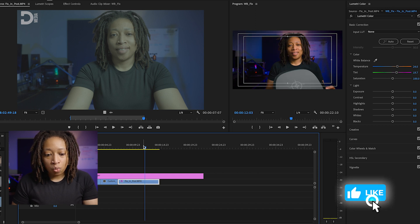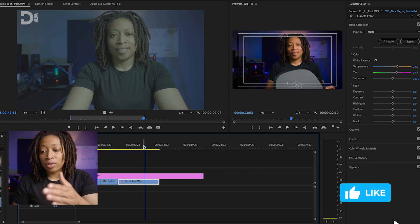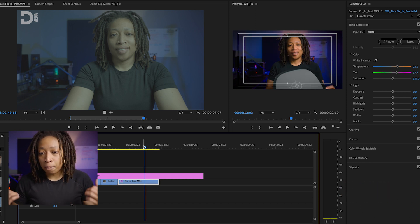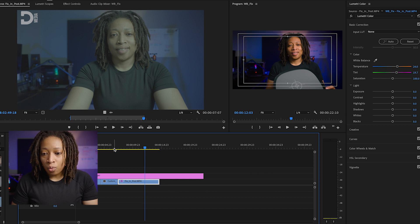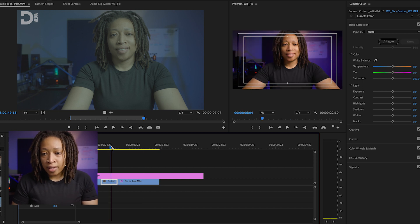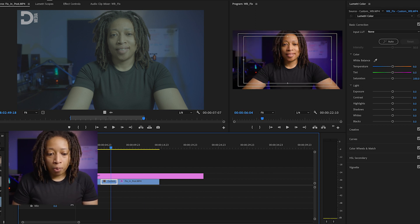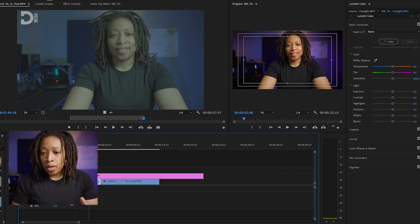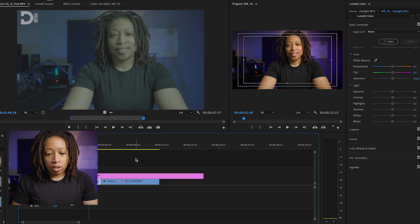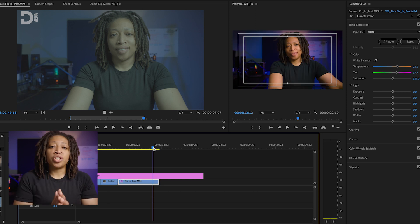And so where we can really tell the difference is in the blue light that's hitting that back wall. It's blue, and then it might look a little purple, and it also looks a little purple in our daylight and our custom.